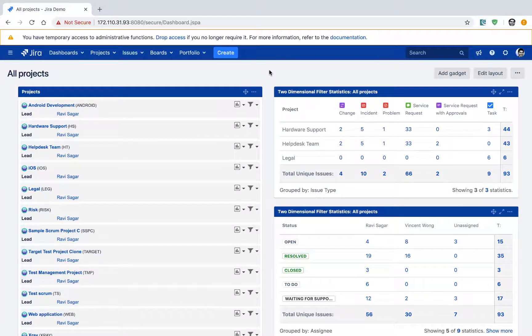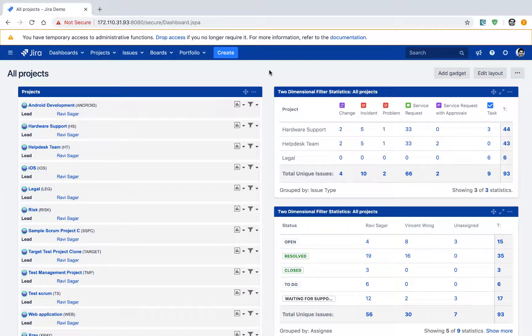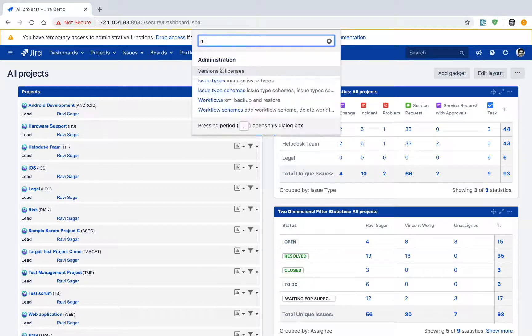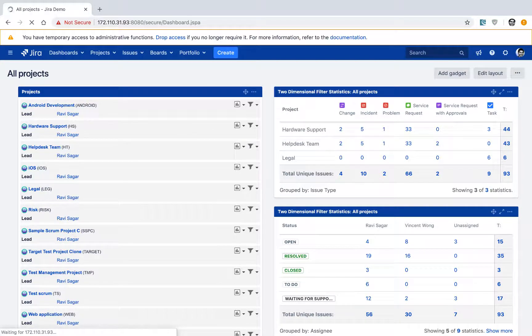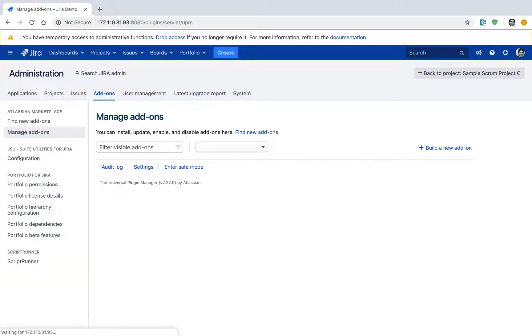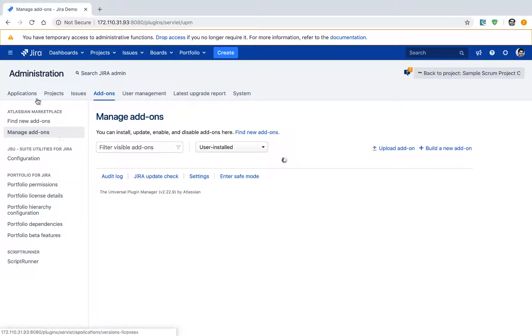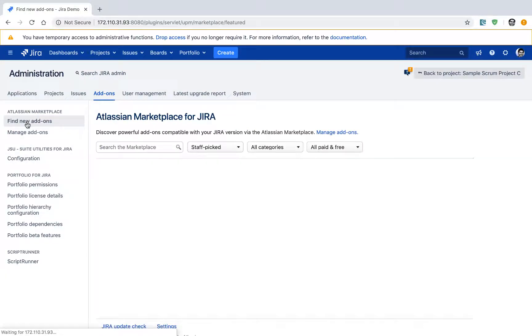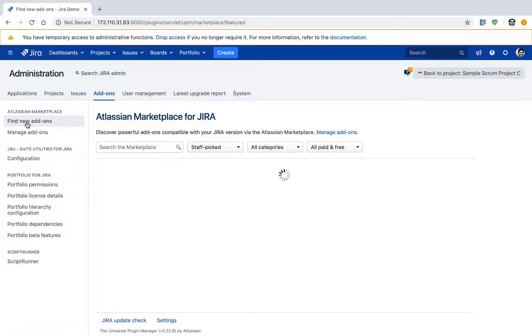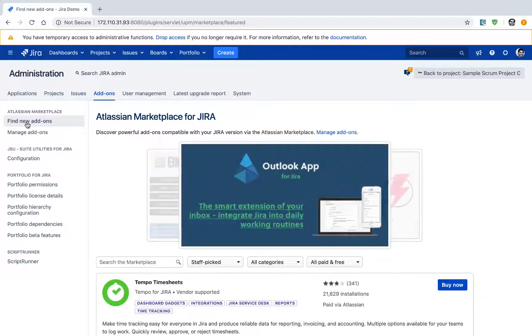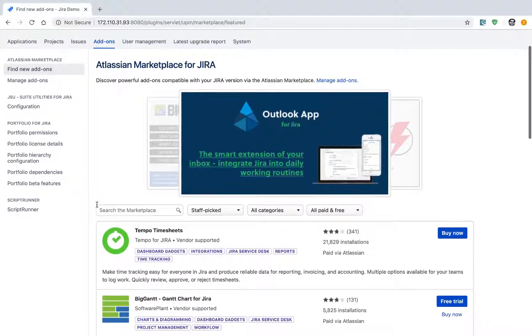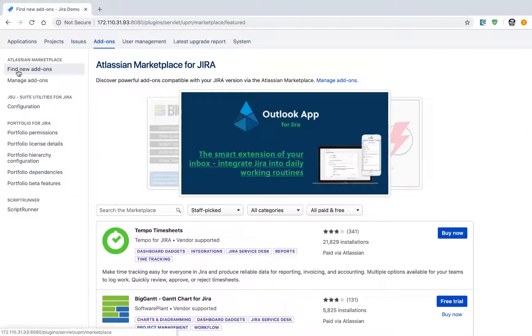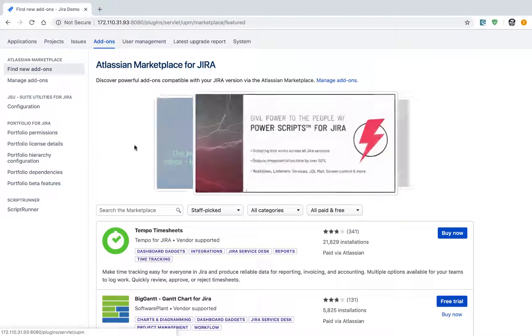Let us now install the Structure add-on. First, go to the manage add-ons section. If you go to manage add-ons, you will be able to take a look at all the add-ons that you can potentially install from the marketplace. Go to the option called 'Find new add-ons' and type in 'Structure'.